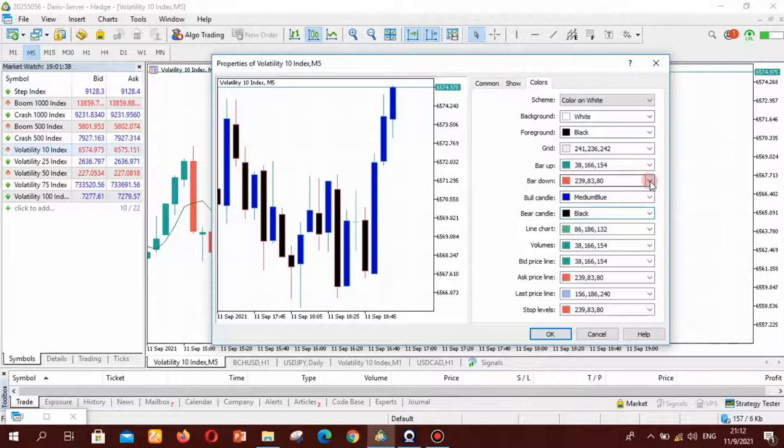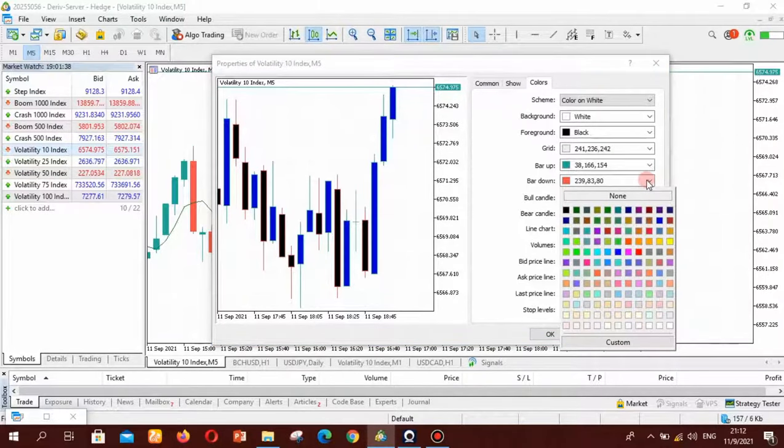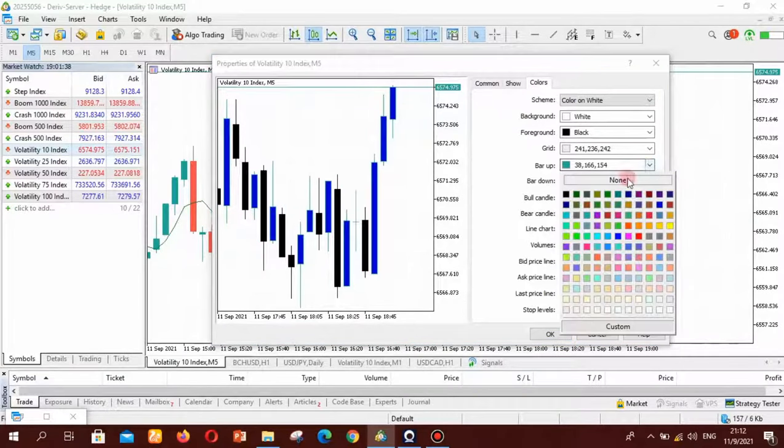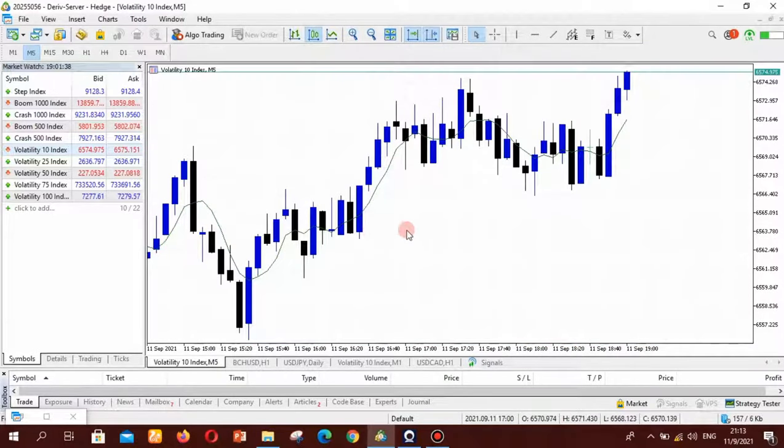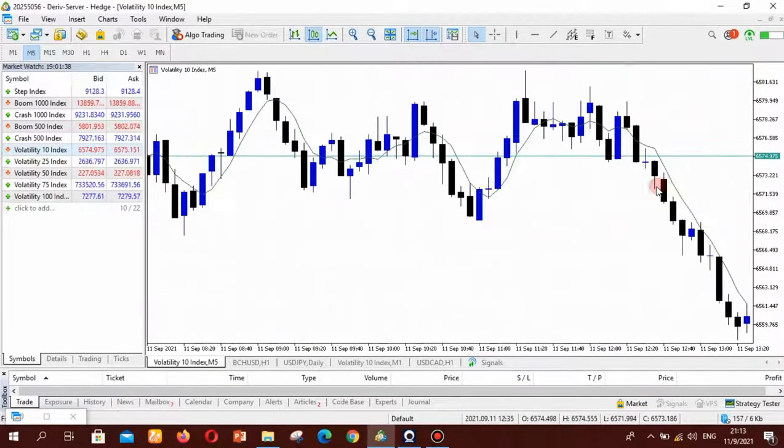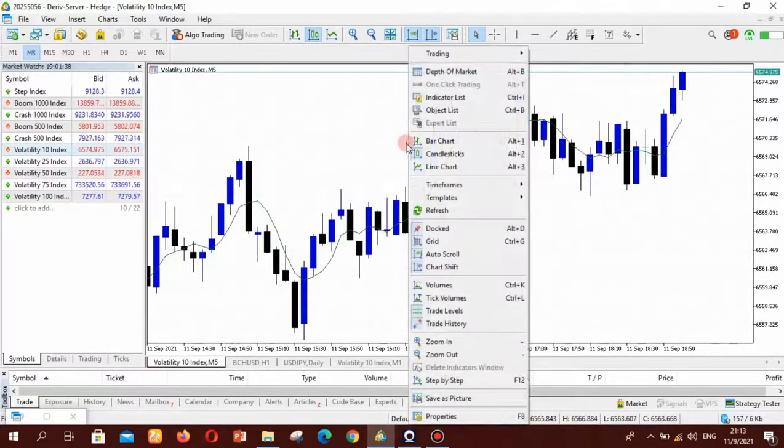And then if you want to change the bars, those little bars or the wicks of the candles, you just come to click here and you can change it to black. Make sure everything is the same and then you just click OK and you can see that this has changed completely to new color. So that's how you change the colors of MetaTrader in your MetaTrader 5 platform.